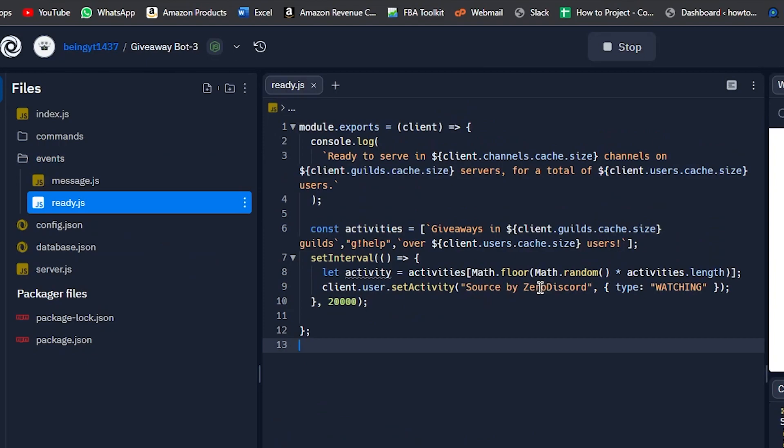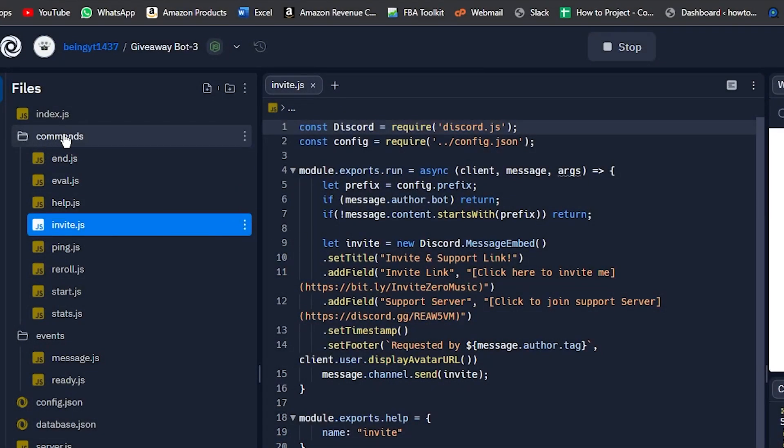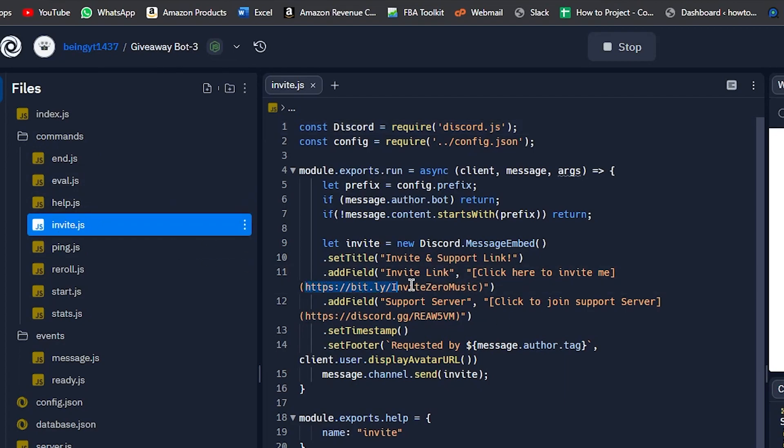If you want to change the invite link, go to Commands folder, and then go to invite.js. And from line number 11 and 12, you can change the invite link and support server link.